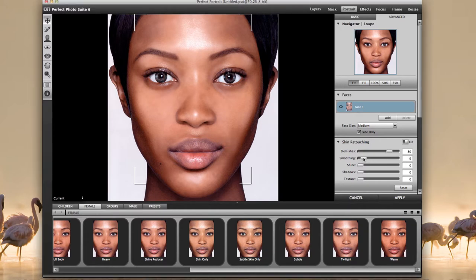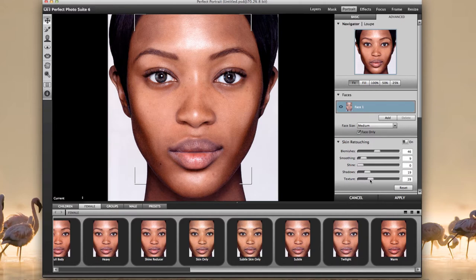I'll take a lot of the smoothing off. Blemish remover is at 80% — we're not going to do that, it's too much. I want some of the blemishes to remain because I want it to look as real as possible. I'm going to give it some shadow and bring some texture back. You want to see some pores and texture in the skin — that's what you want to do.